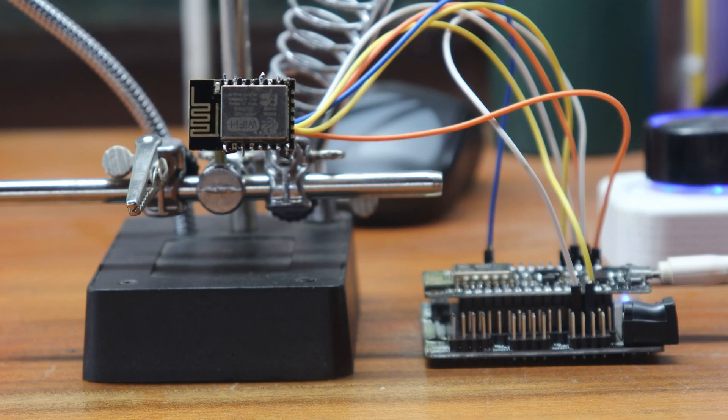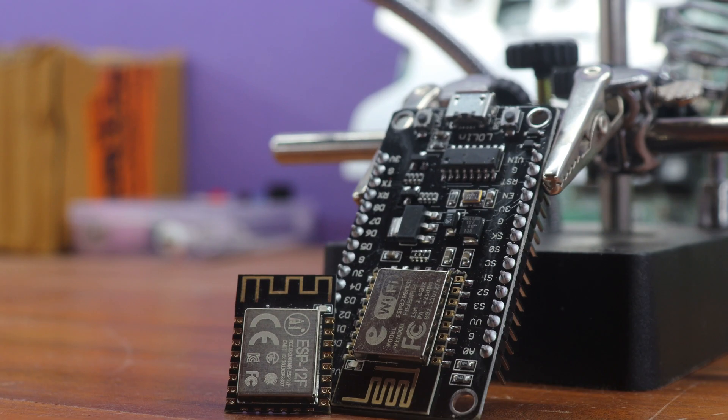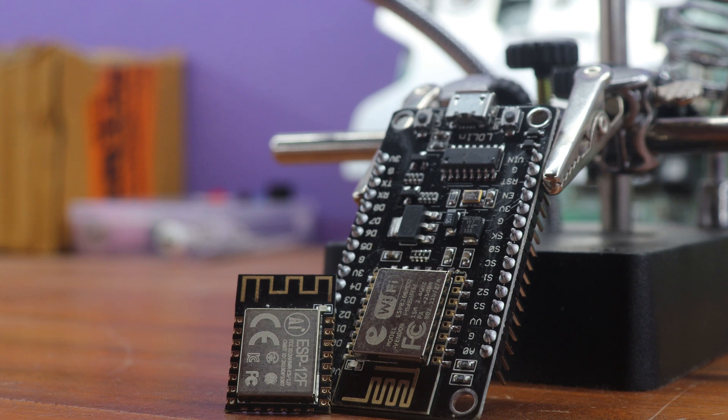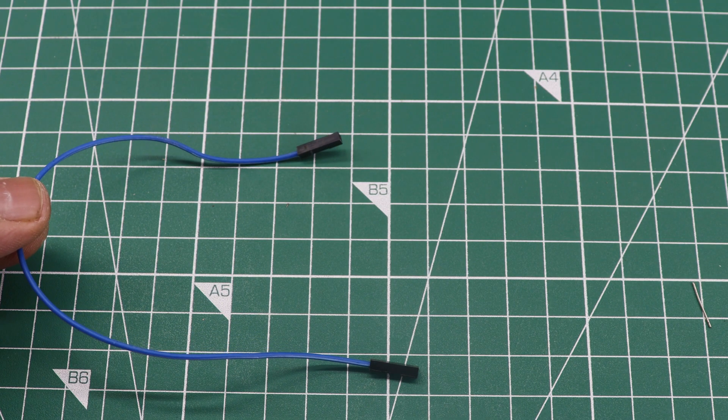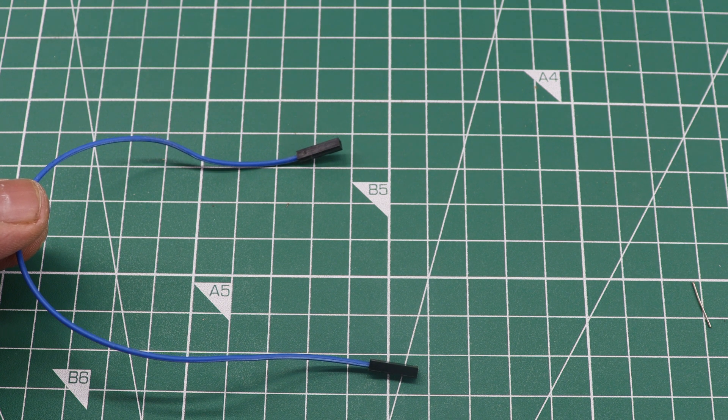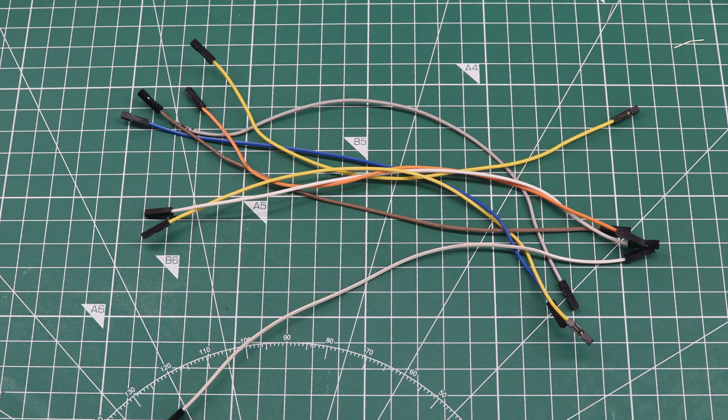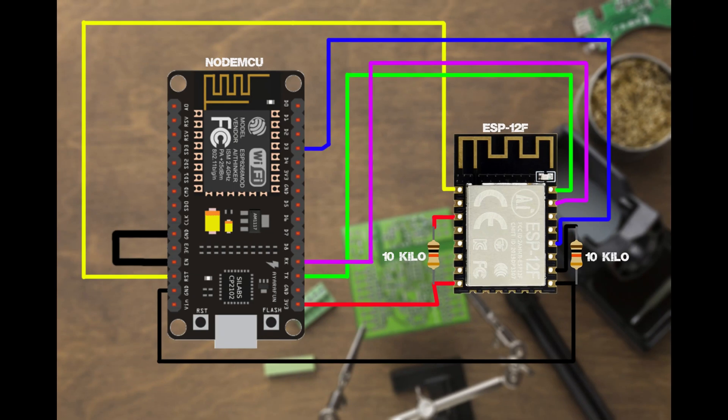We have successfully connected the terminals of the ESP-12F module. Now, we will connect the ESP-12F module to the NodeMCU board. To do this, we will be using breadboard female jumper wires. We will need 8 of them. The connection is shown on the screen, and it is important to follow it closely.